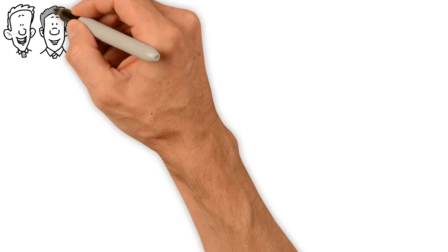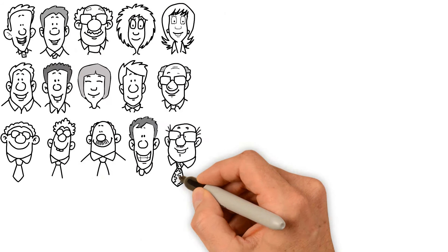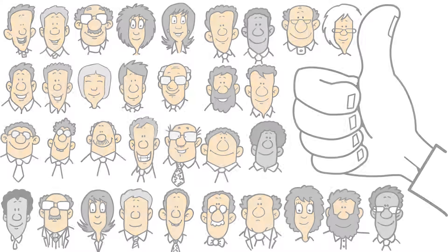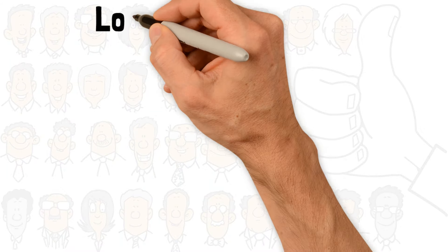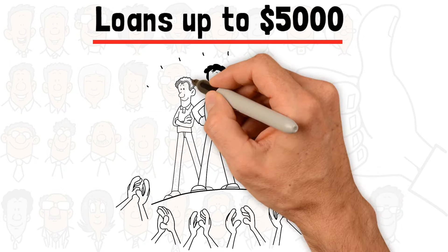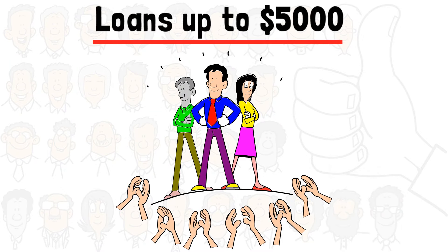We are committed to offering our customers the best possible service within no time. For loans up to $5,000, we're the best choice for you.